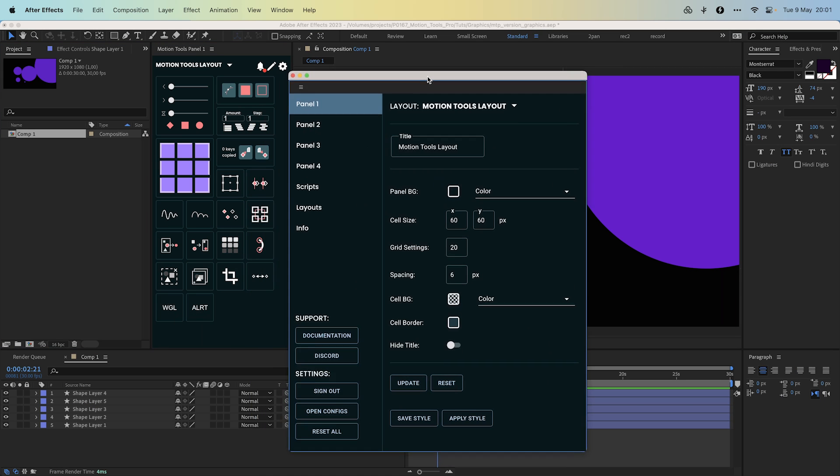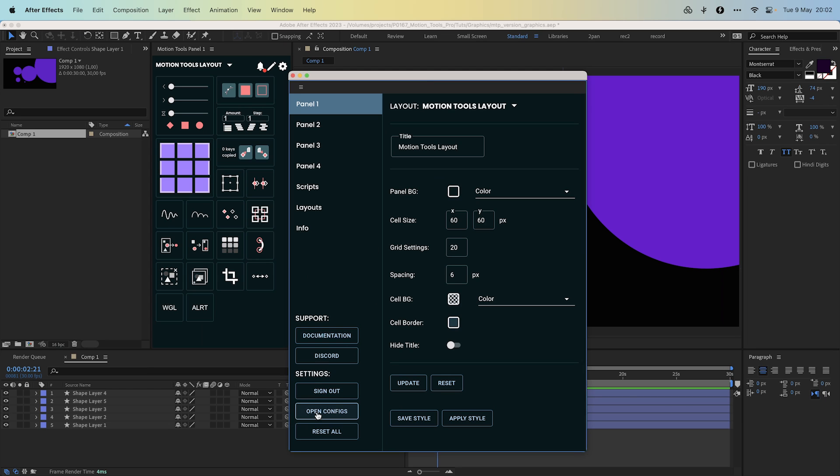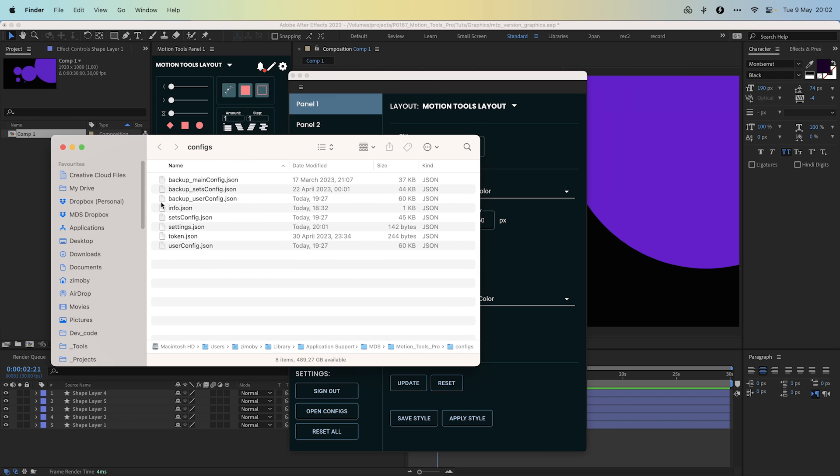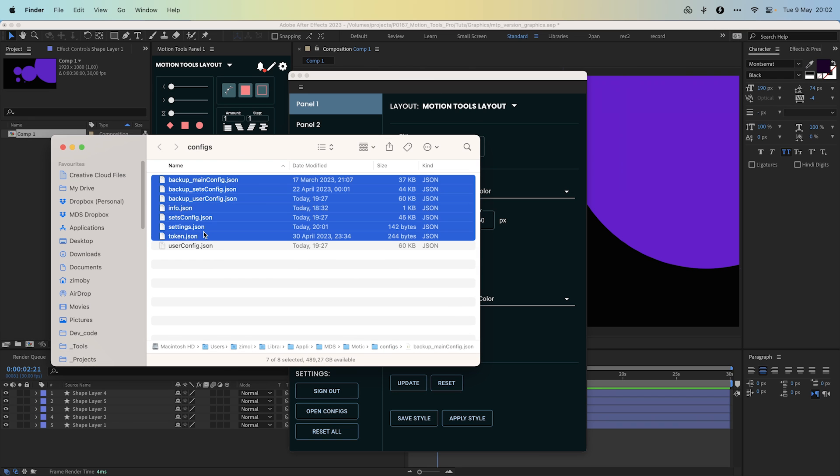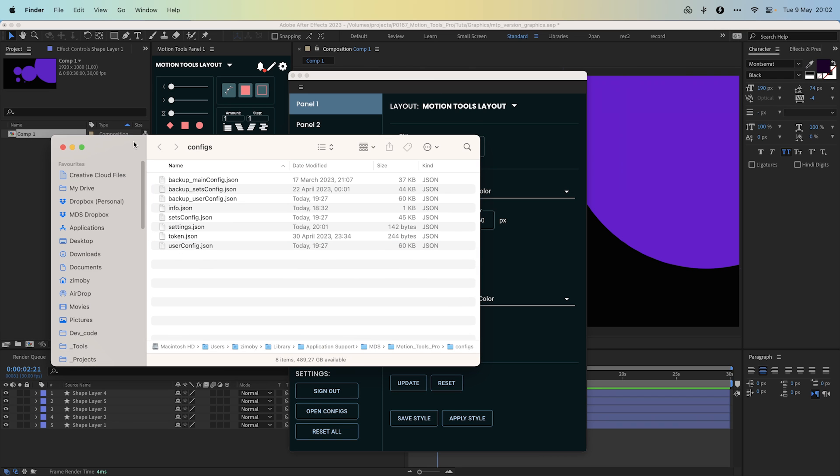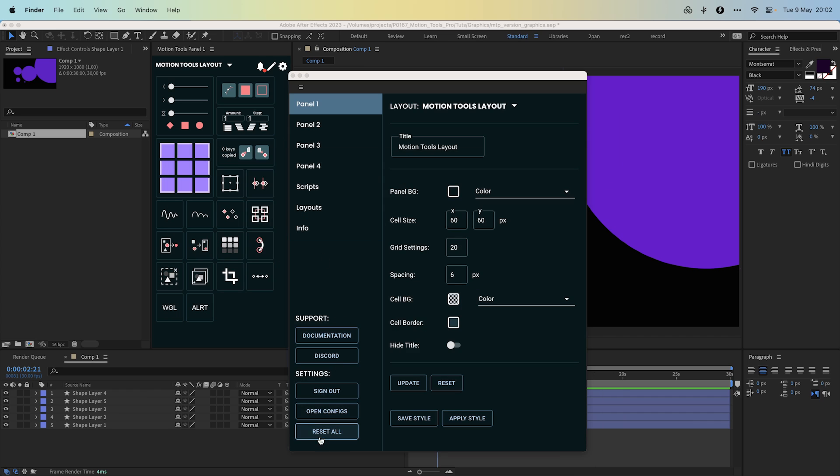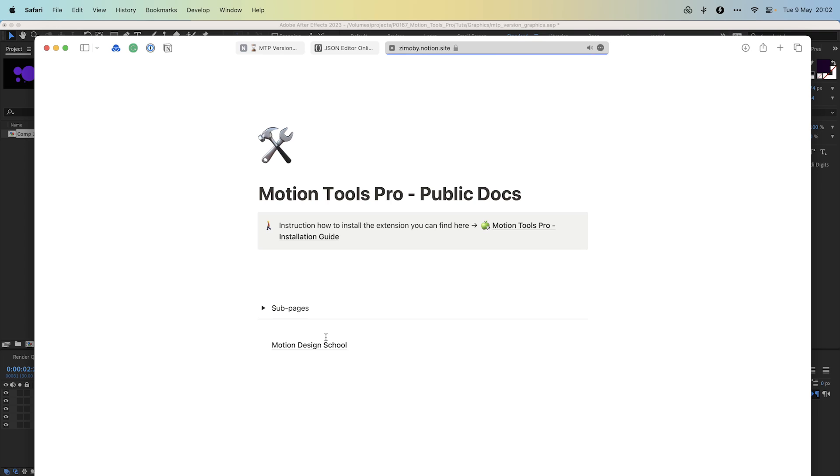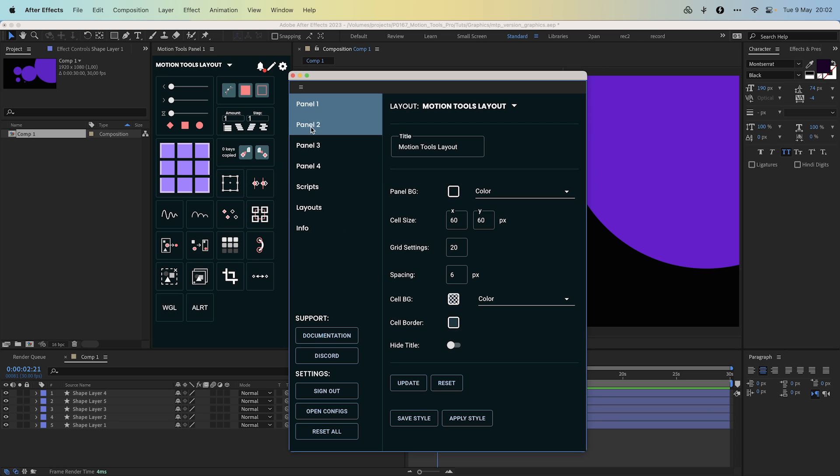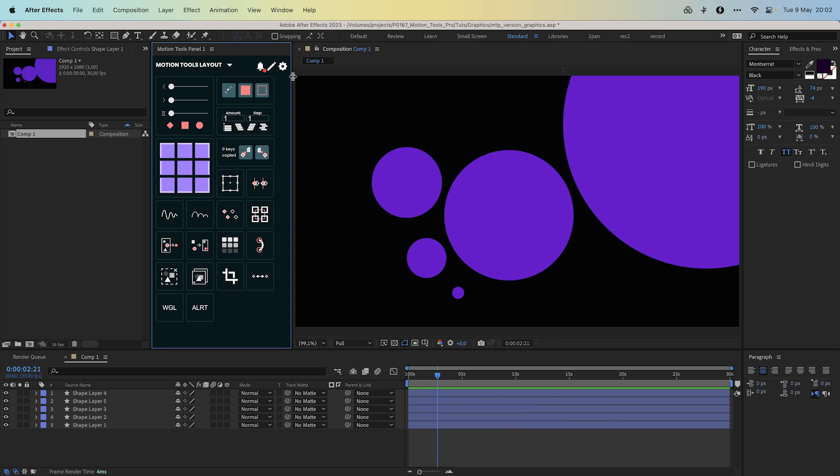You can also find links to our documentation, discord channel, and some functions in the extension settings like sign out from your account. Open configs will open the system folder where we store files for an extension. And reset all function will delete all changes settings and reset added scripts for fresh state. For most actions, preferably restart the Motion Tools Pro extension.